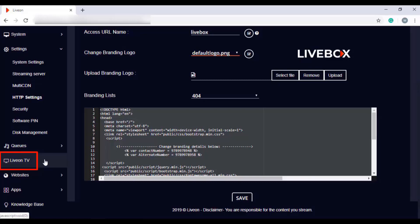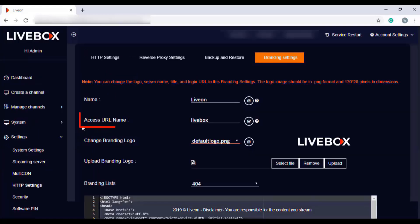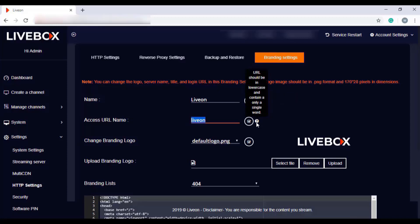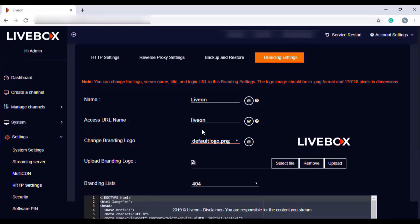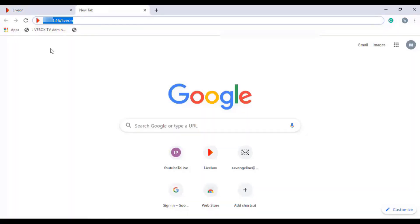The IPTV name is also replaced with the new name. Next is the access URL. Here you can change the access URL to your directory — just give a name relatable to your brand or your brand name itself. The access URL name should always be in lowercase and contain only one word. After entering the access URL name, click on the button and then click OK. The access URL to your directory is changed, and the next time you access your server, you can log in by giving your access URL name followed by your hostname.